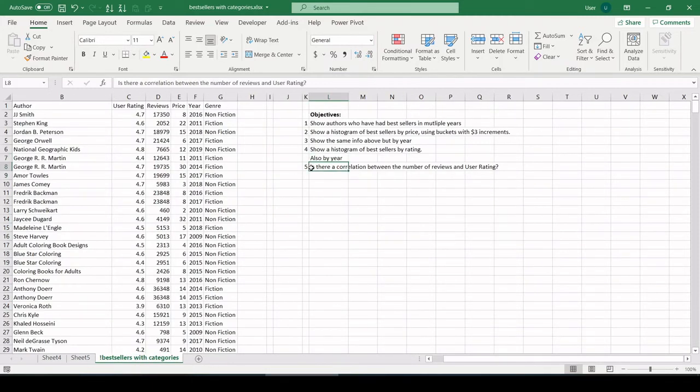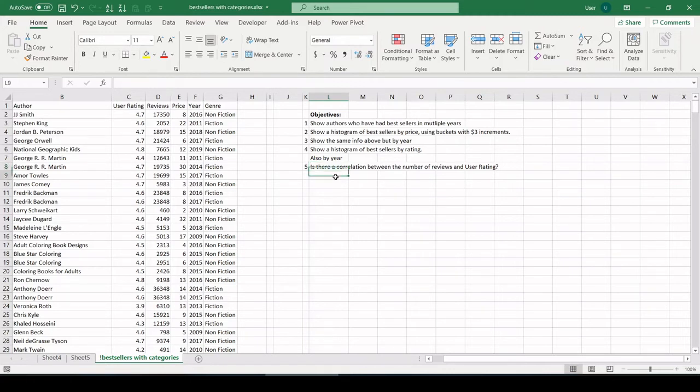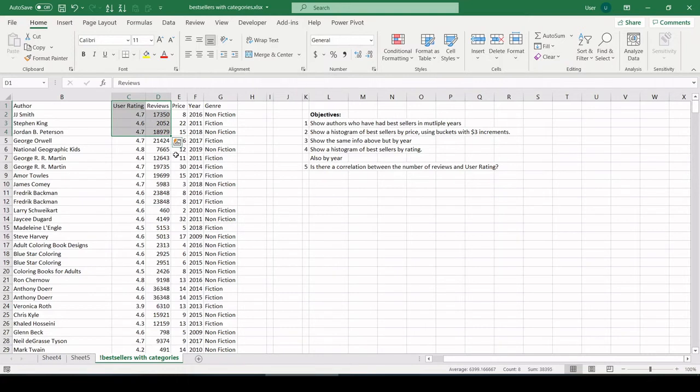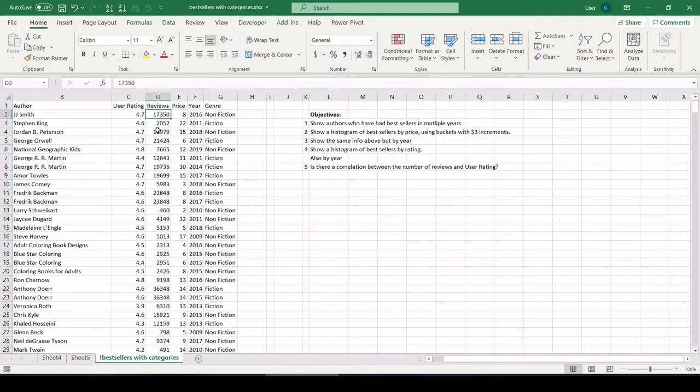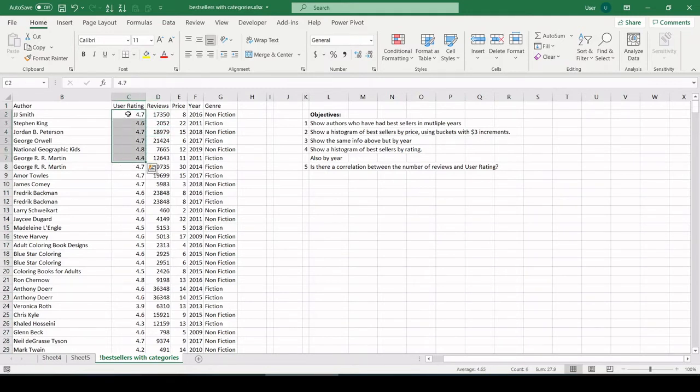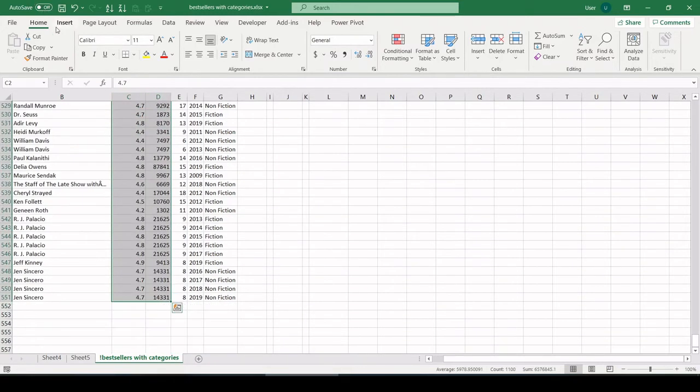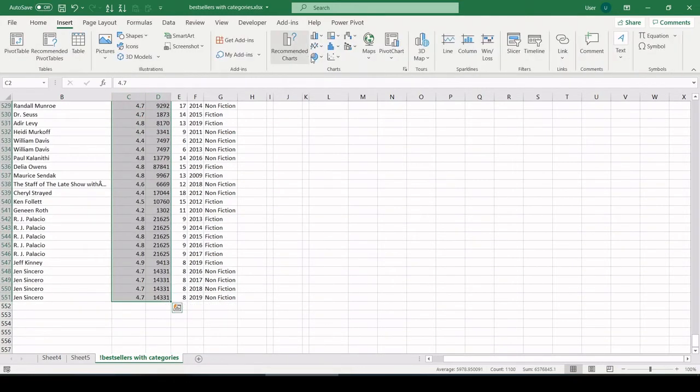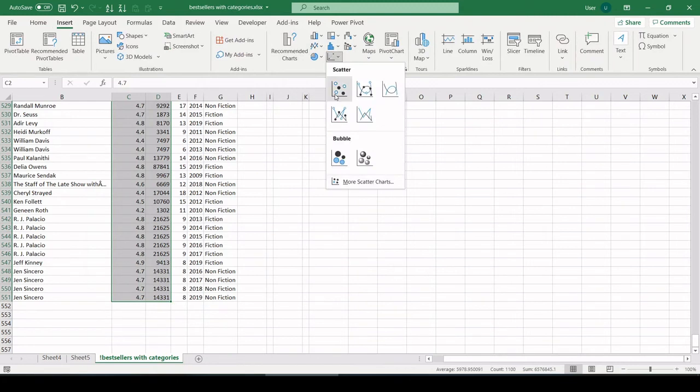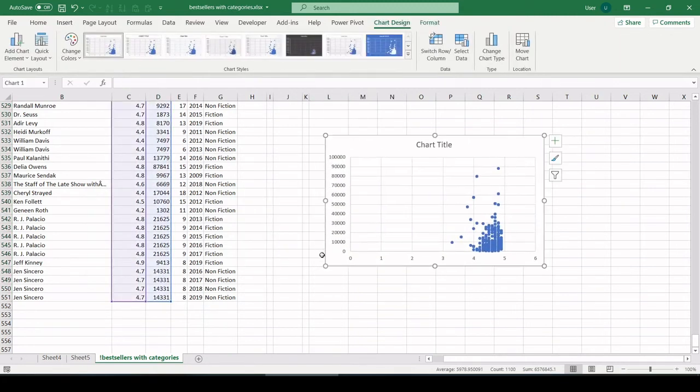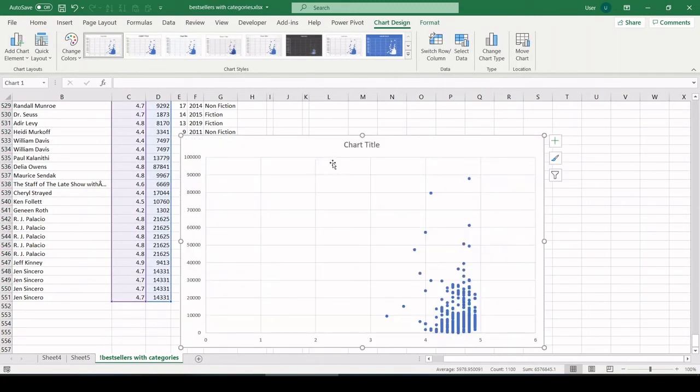This brings us to our last one. Is there a correlation between the number of reviews and user rating? So I'm going to pull up a scatter plot for that. Let's look at user reviews versus rating. So the thinking here or the hypothesis is if we got a ton of reviews on a bestseller, does it necessarily indicate a higher rating? So let's check that out. I'm going to highlight those two fields. Insert, scatter plot.